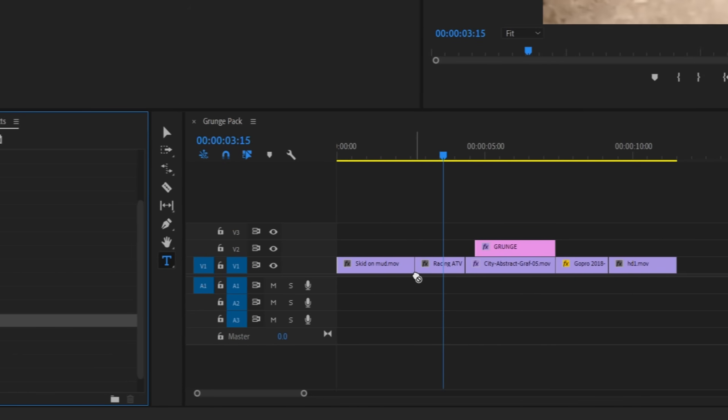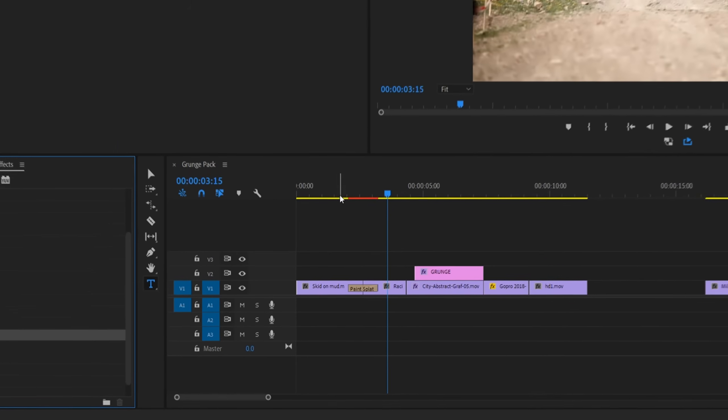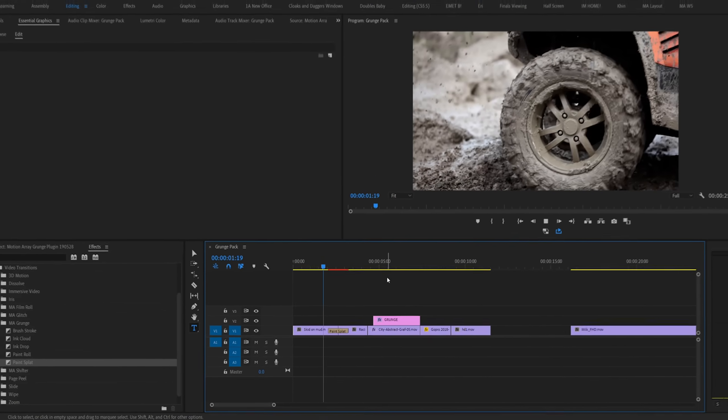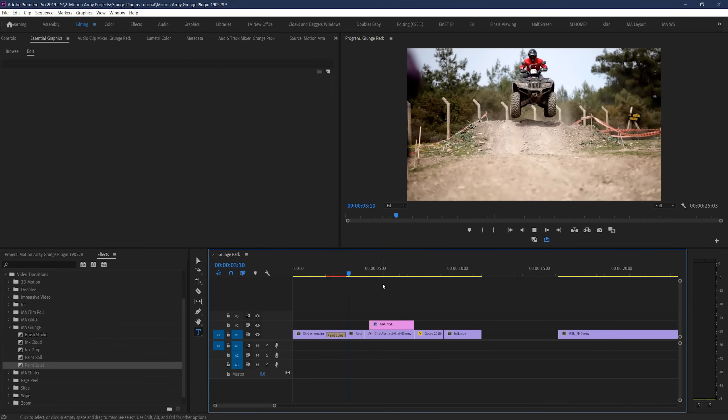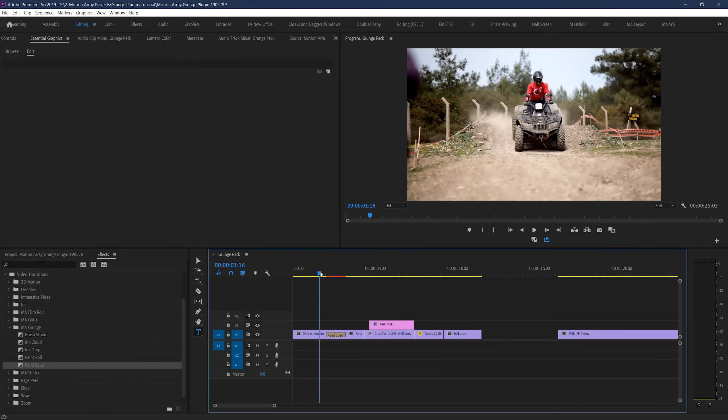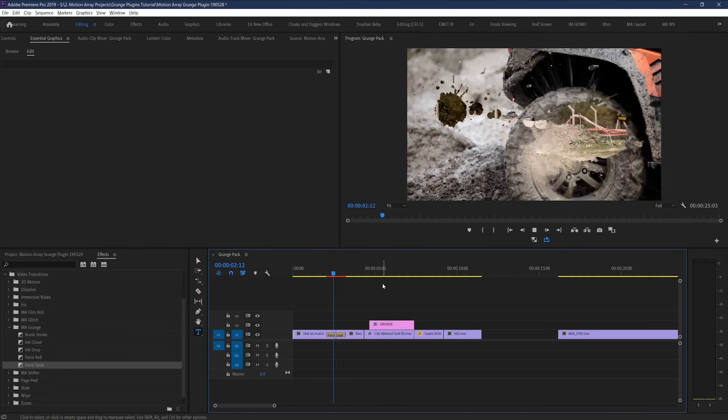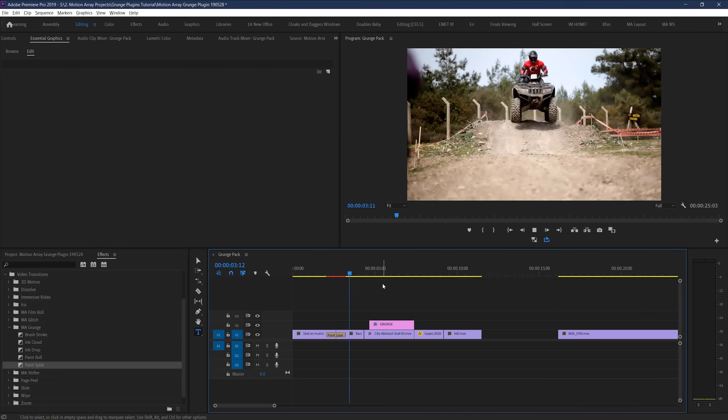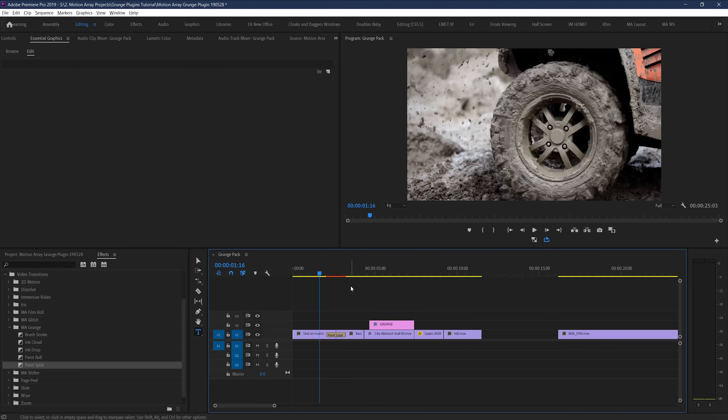To use them, just drag and drop it right between the clips that you want to transition between. And the transition already takes place on its own. Sweet! It already looks pretty good, but what's great about these transitions is that you can have a lot of control and versatility over how you use them.